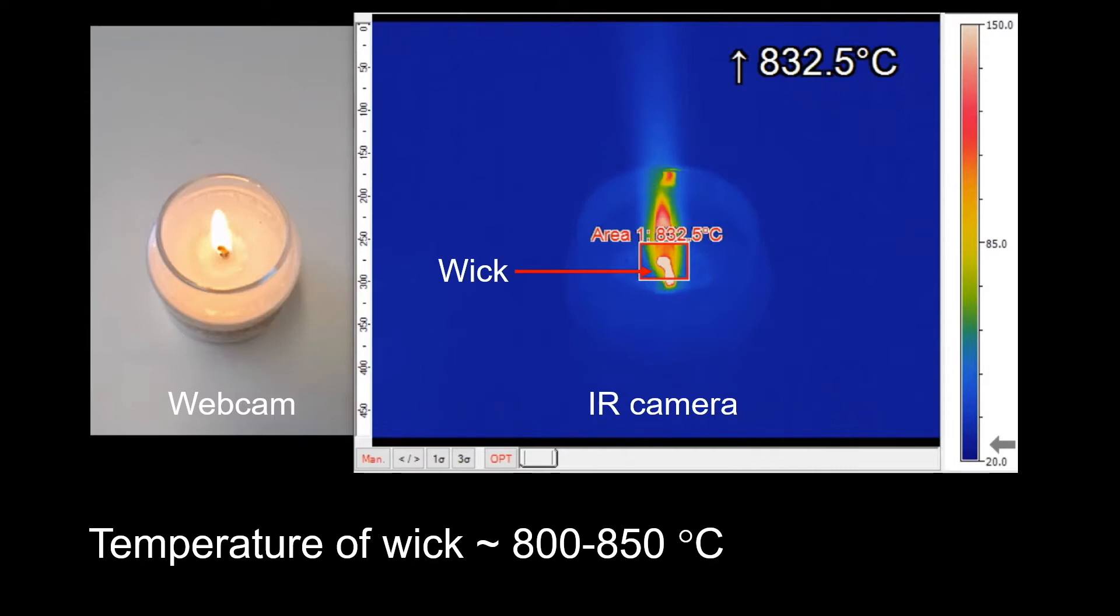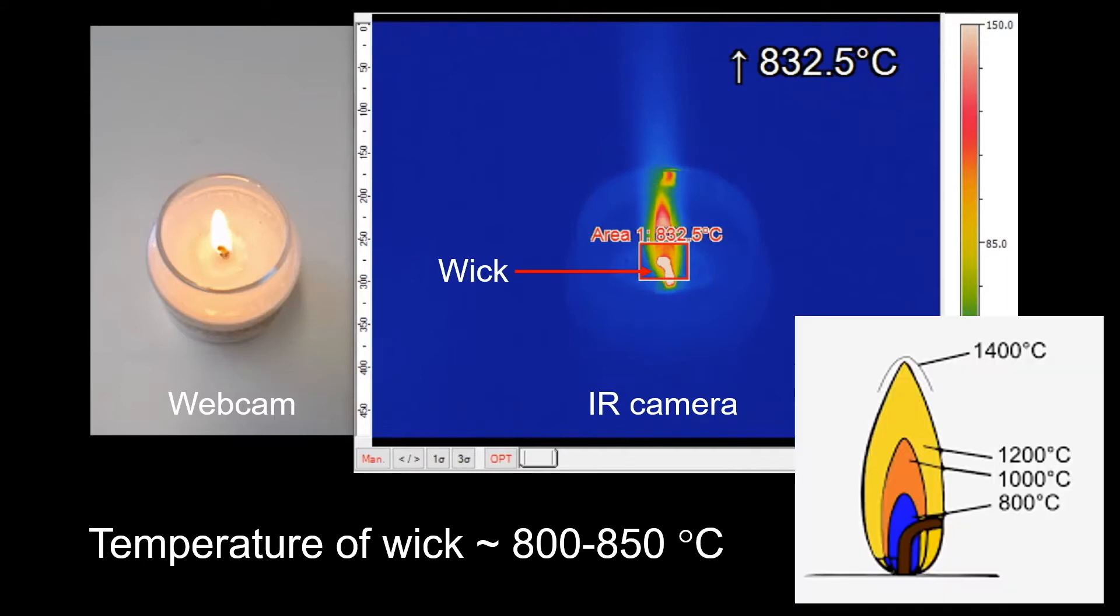You may have read from the internet that the hottest part of a candle flame is at its tip, which is about 1,400 degrees Celsius, but we do not see it from the infrared camera here. This is because our infrared camera is not a high-speed one, so it is not possible to see the entire flame.